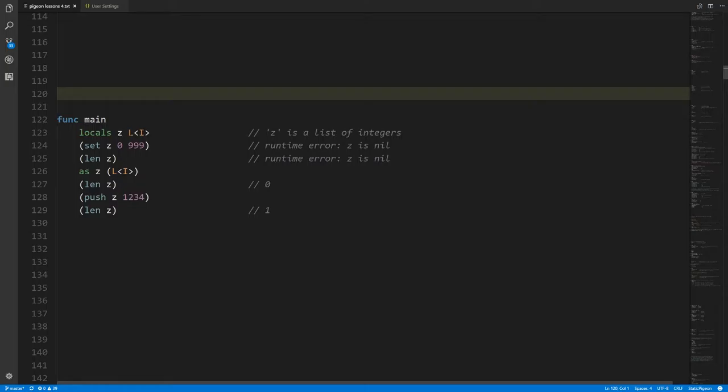The compiler doesn't presume to know at any moment what is assigned to any variable — it just knows their type. So it's going to accept this line of code and compile, but then at runtime we'd immediately have a problem. We'd have the same problem if we tried to do len(z), because z is still nil. Performing a len operation on nil is a runtime error.